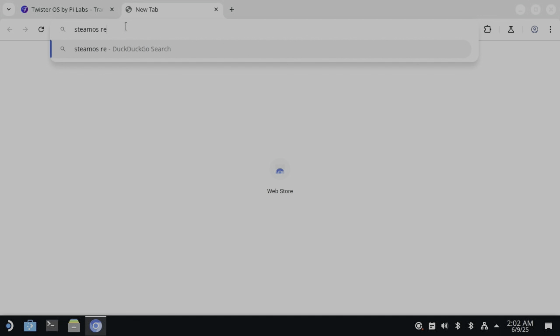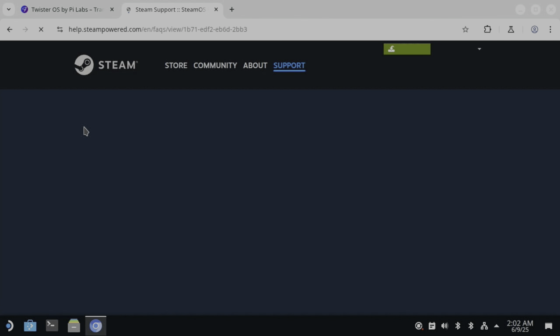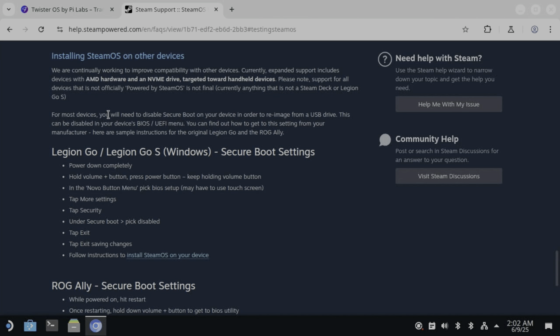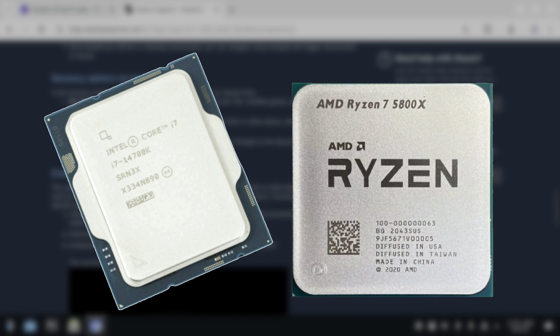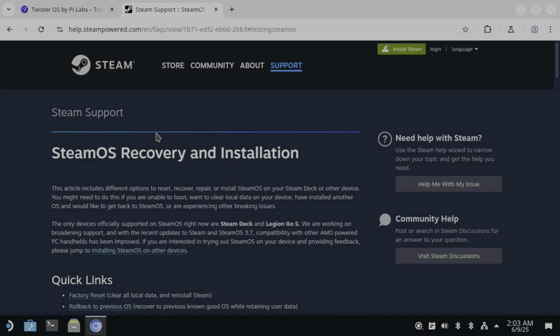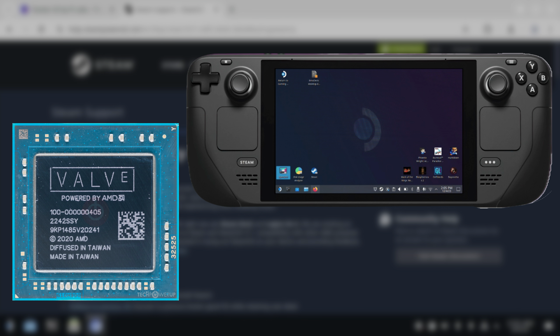If I wanted to install Steam OS on a mini PC, I would search in the browser for Steam OS recovery. You can see there's a Steam support page for this. They do have a page for installing Steam OS on other devices. They support AMD hardware with an NVMe drive, which the Raspberry Pi doesn't have, and it's also designed for an x64 device. So that method wasn't going to work.